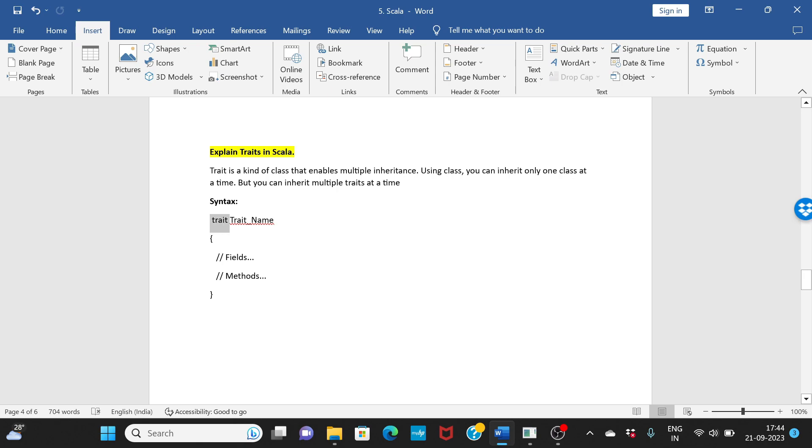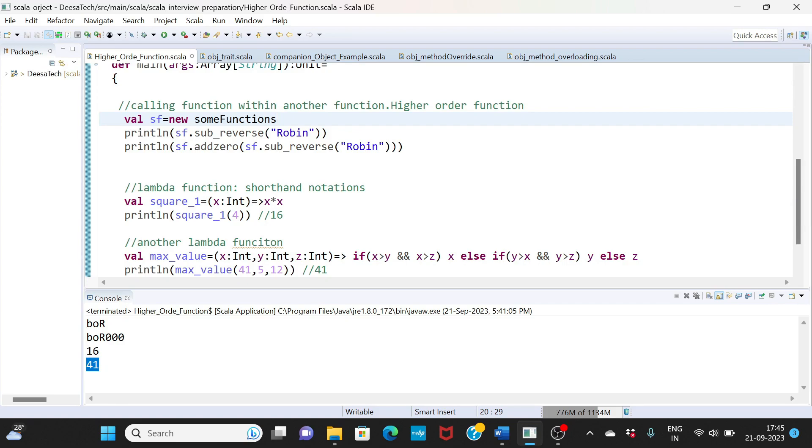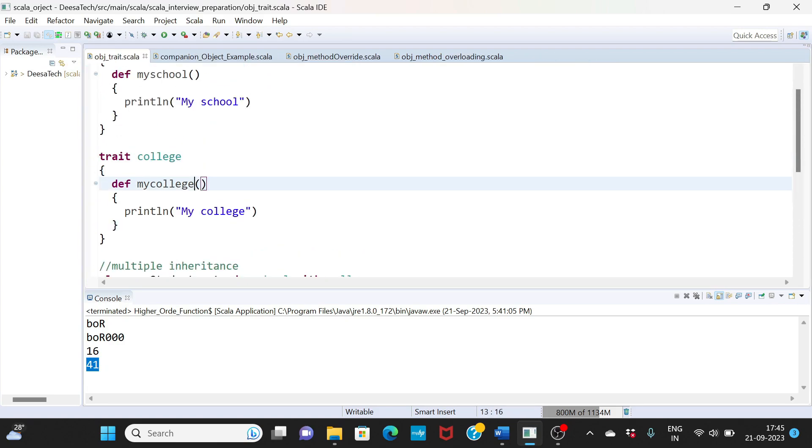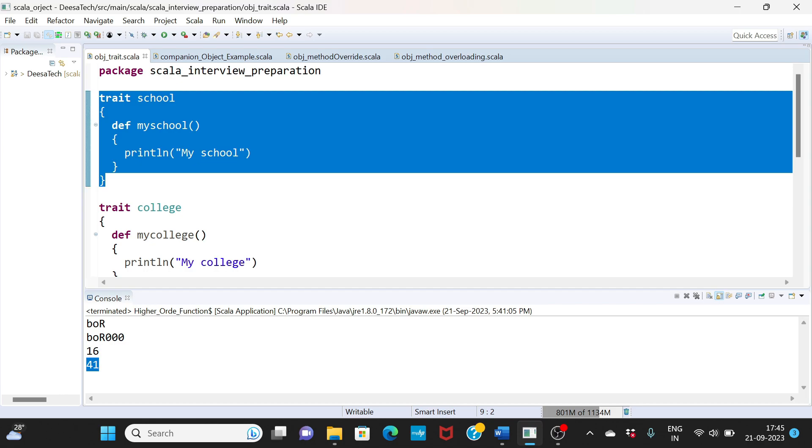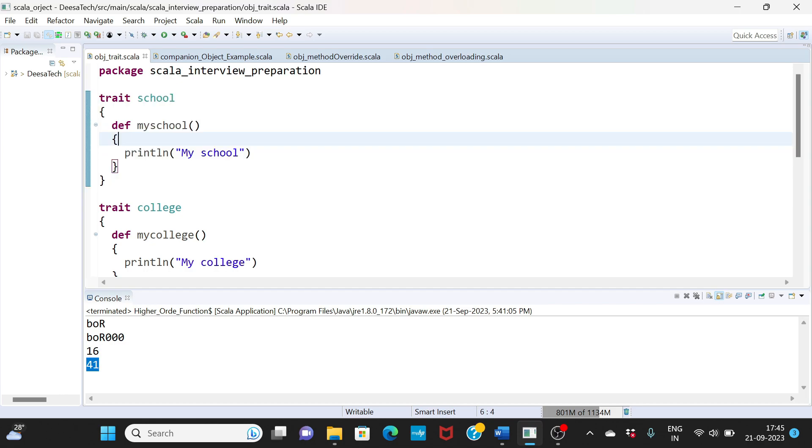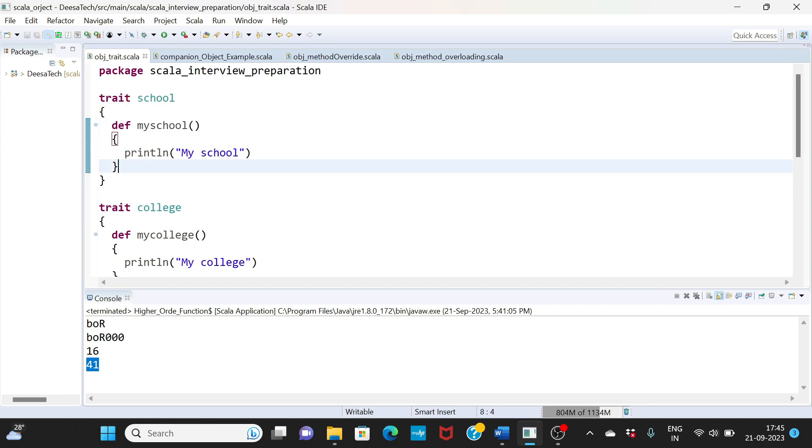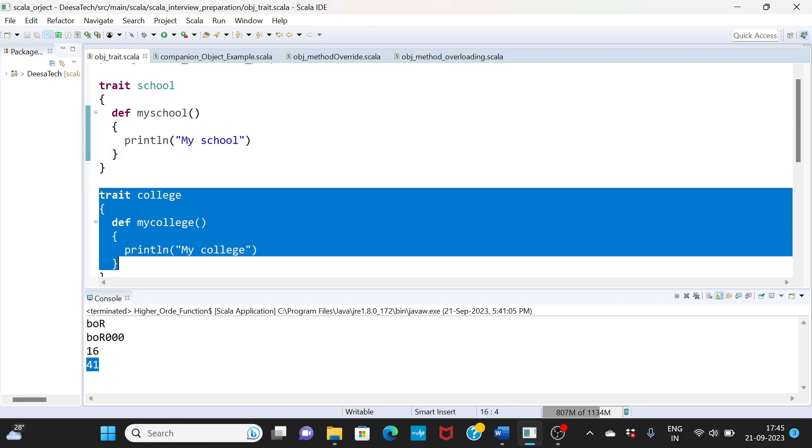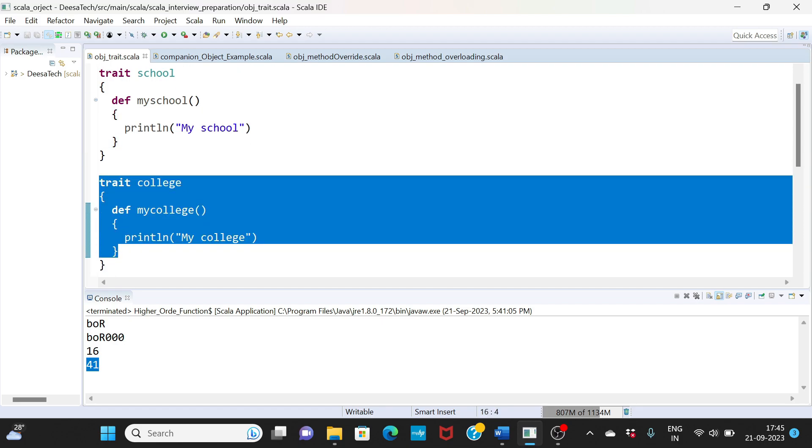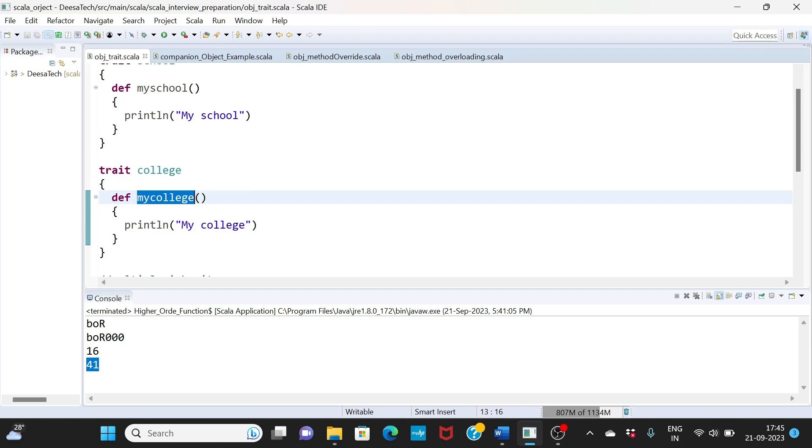For the syntax, you have trait, then the trait name, and then you have all the logic, all the fields, all the methods. Let's look at an example. Here is how you create a trait. I have defined one function, mySchool, which simply prints 'my school'. Similarly, I've created another trait with another method, myCollege.